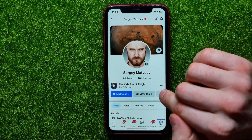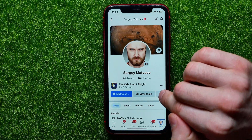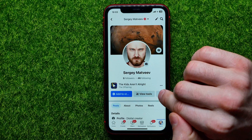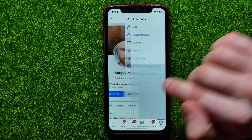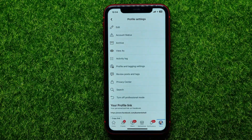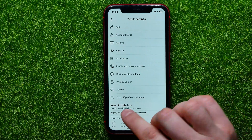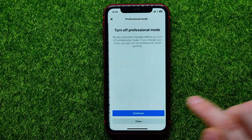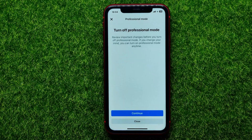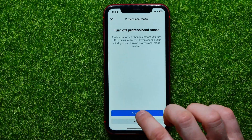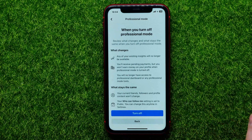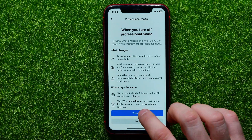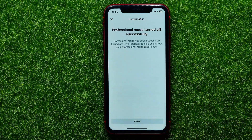Then tap on the three dots icon next to View Tools, and on that screen you can easily find the Turn Off Professional Mode option. Just tap on that, then hit Continue, and then hit Turn Off.